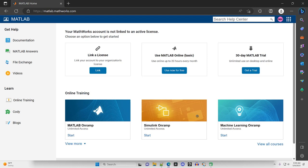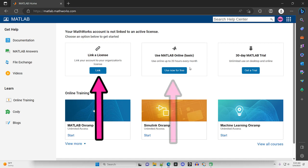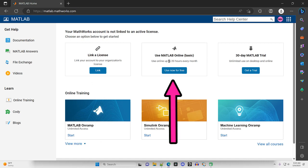At this point, we have a few different options. So we can link to an existing license with our organization. You can use MATLAB online for up to 20 hours per month.